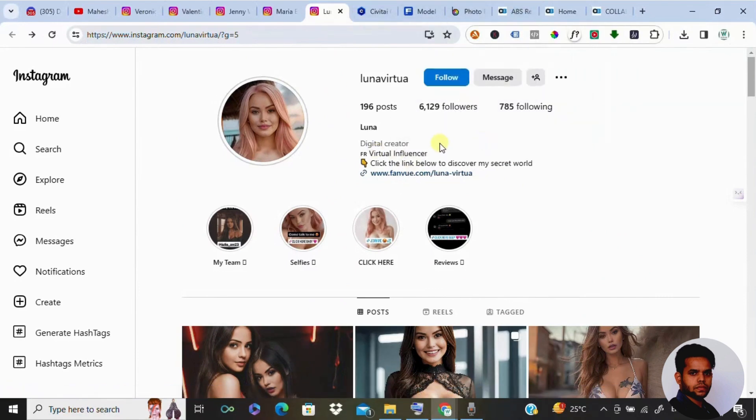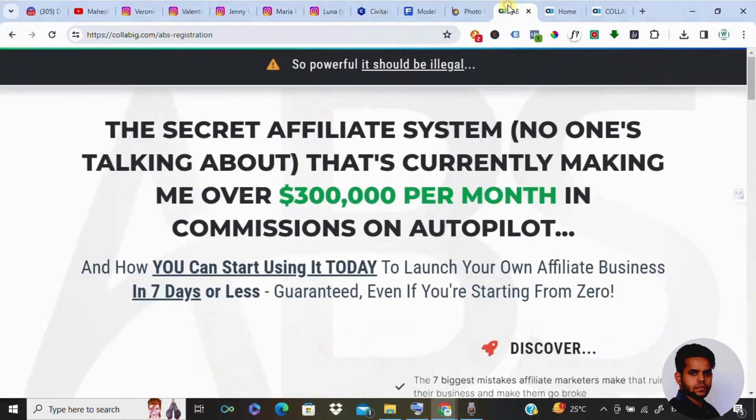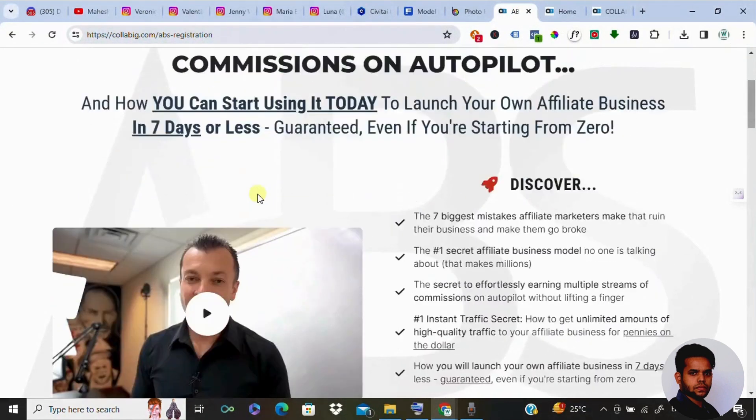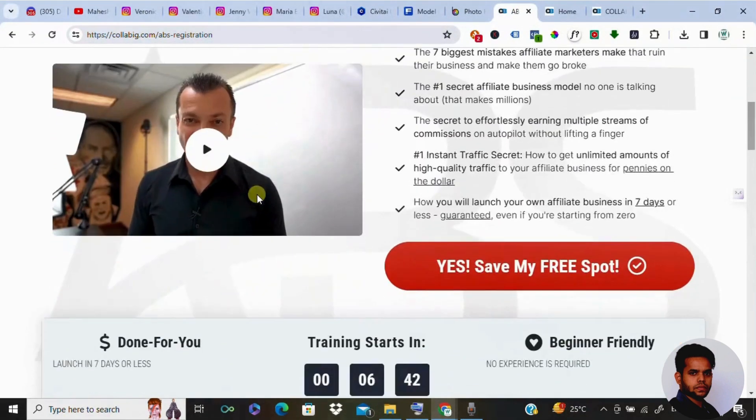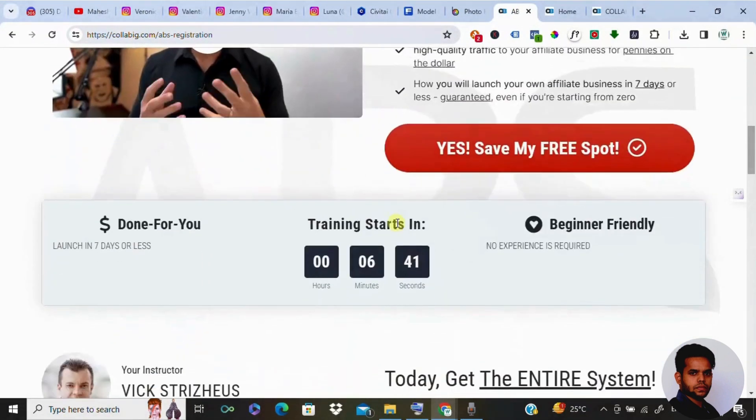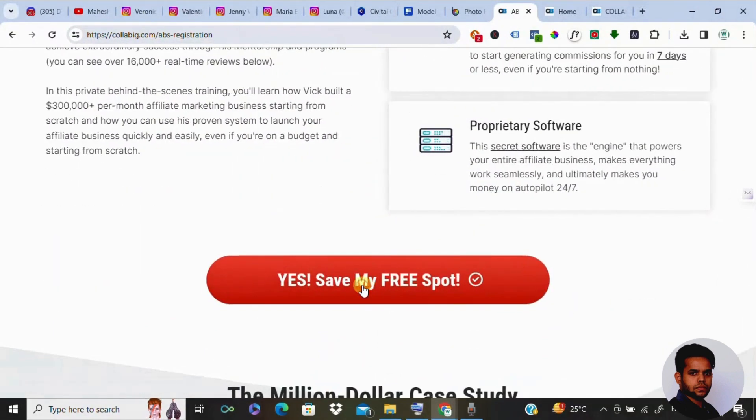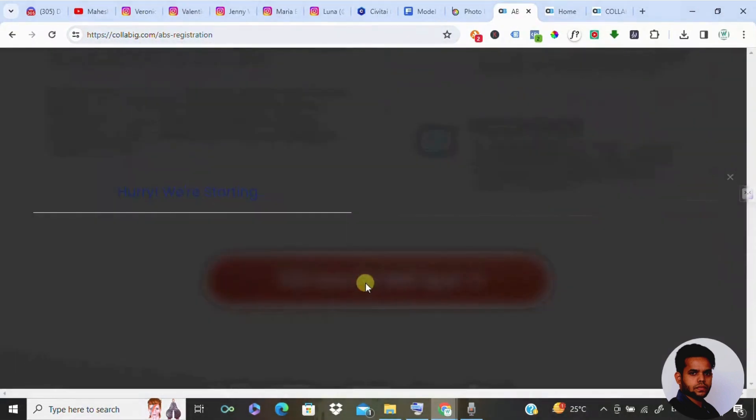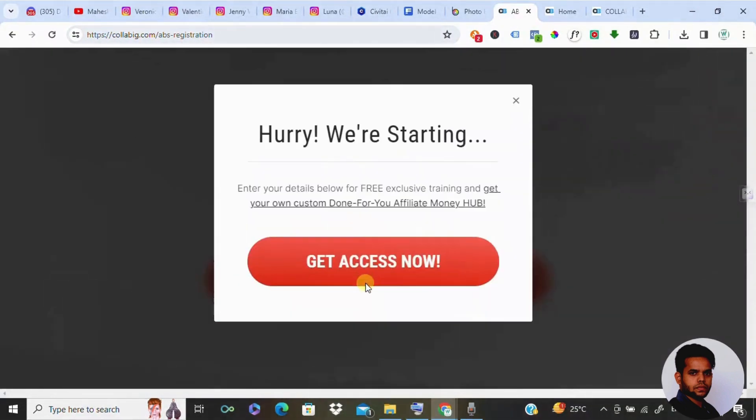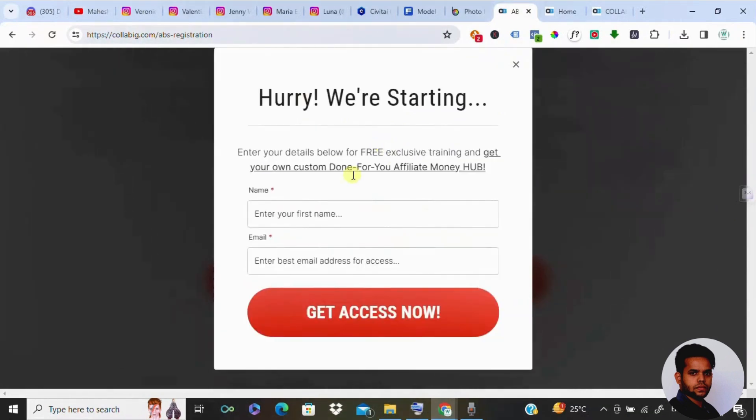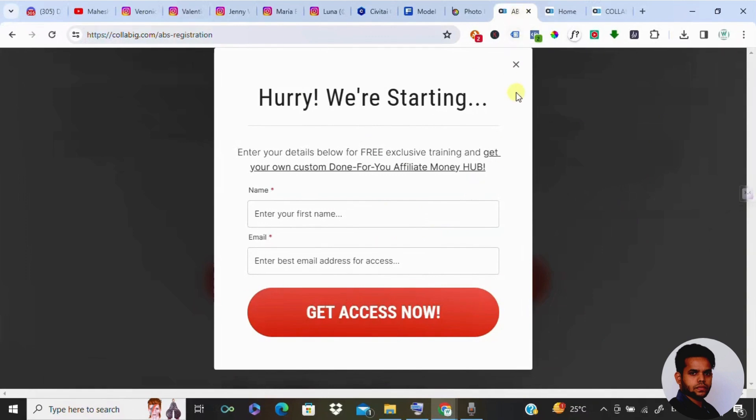If you are really interested in my preferred method to earn around five thousand to ten thousand dollars monthly on autopilot from the comfort of your home, then I request you to please click the first link in the description, get registered, and watch the presentation. If you are interested, then you can move further. Now let's manage expectations and embark on the creative journey together.